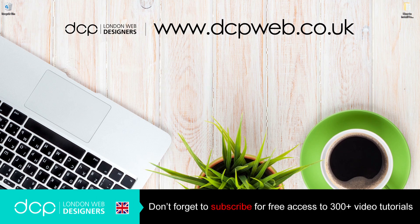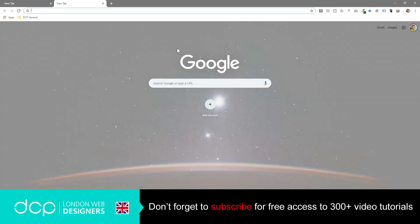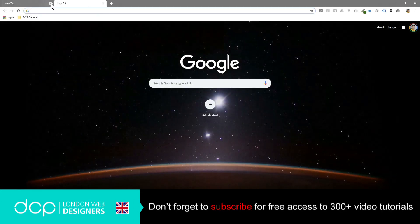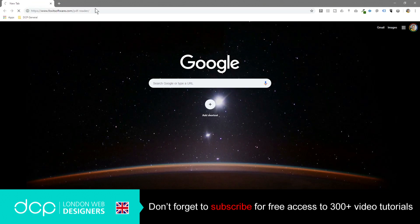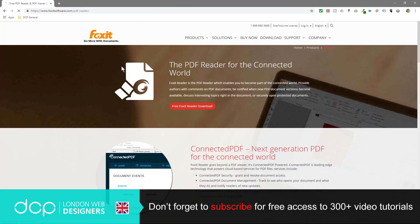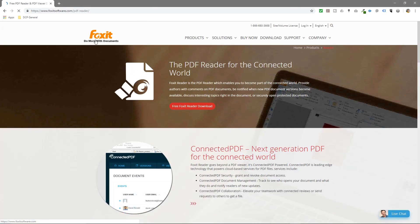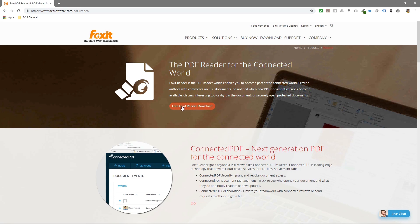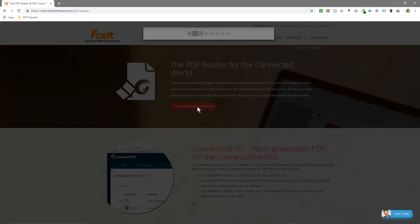So let's open up our web browser and we'll go to this website. I'll put a link to this website in the YouTube description. Foxit — do more with documents, the PDF Reader for the connected world. This is a nice PDF Reader that I use quite often. We'll click free Foxit Reader download.